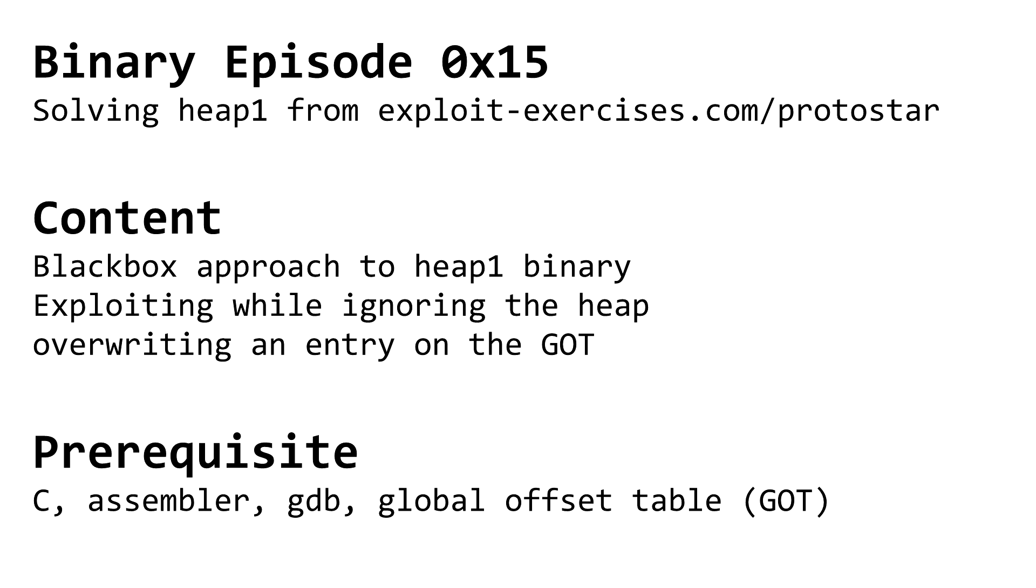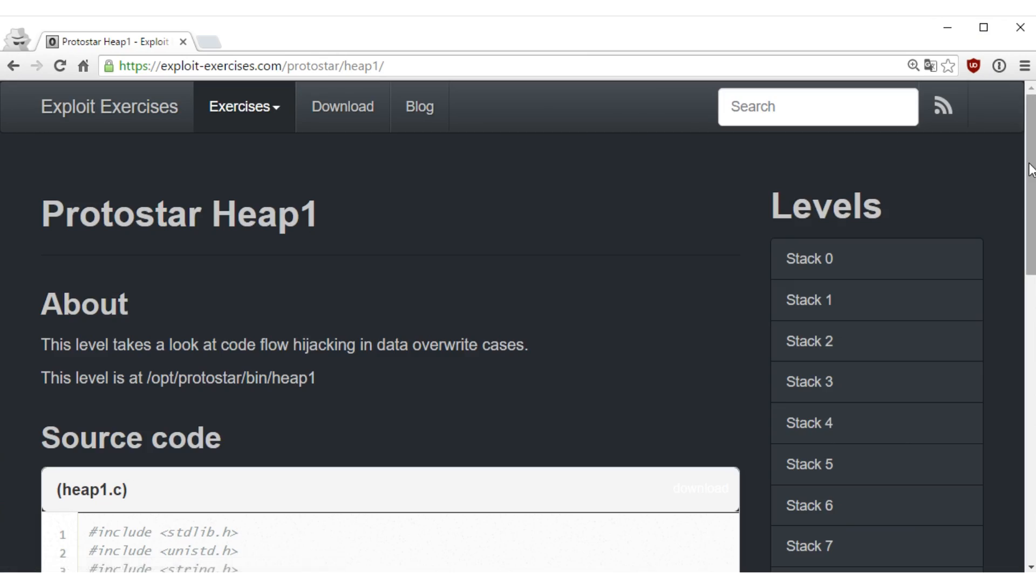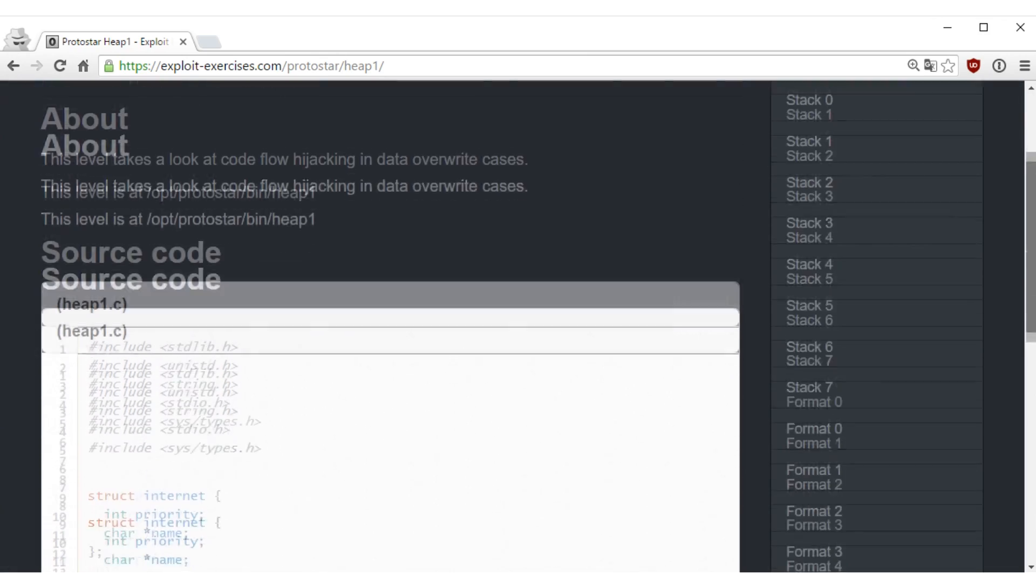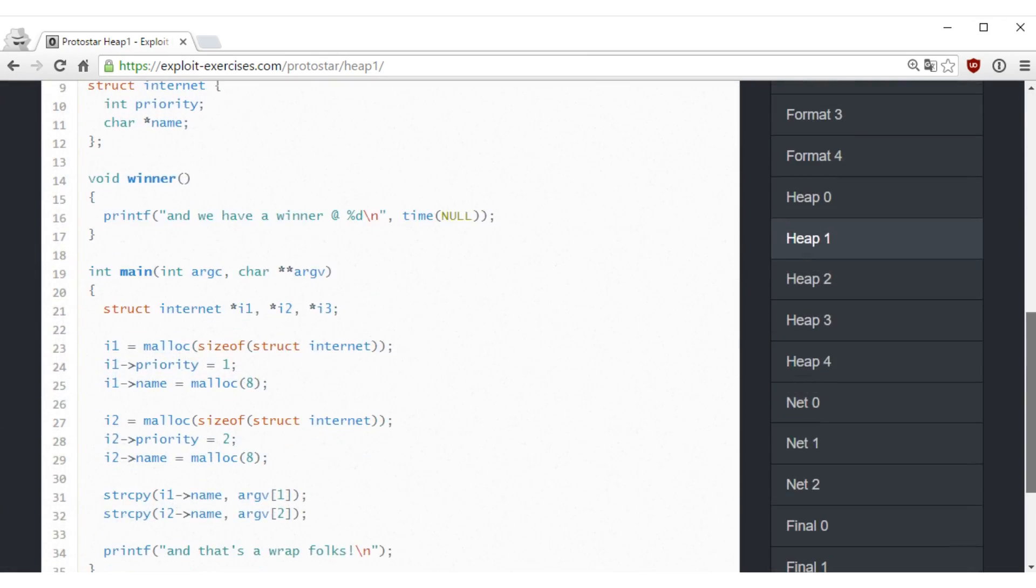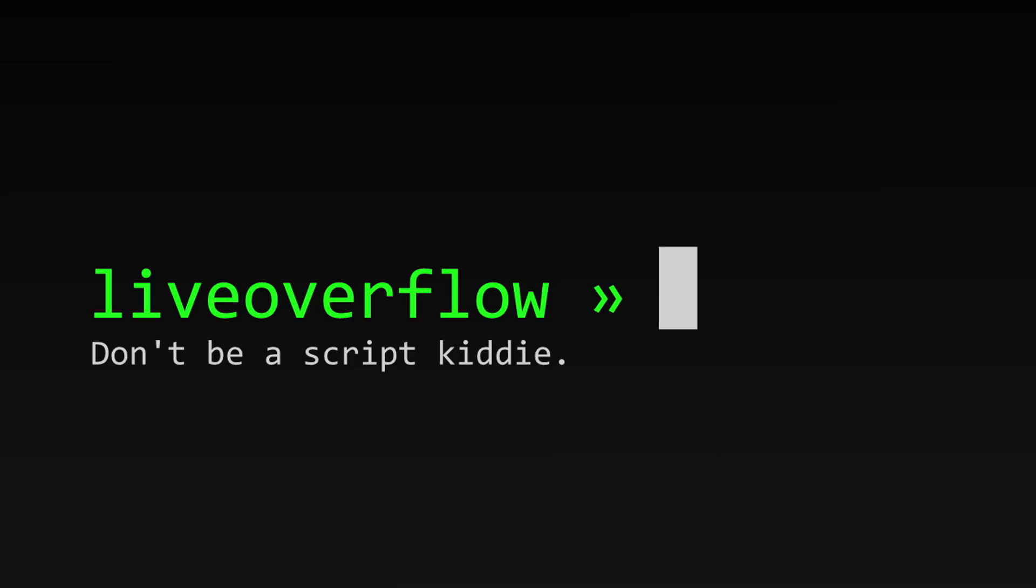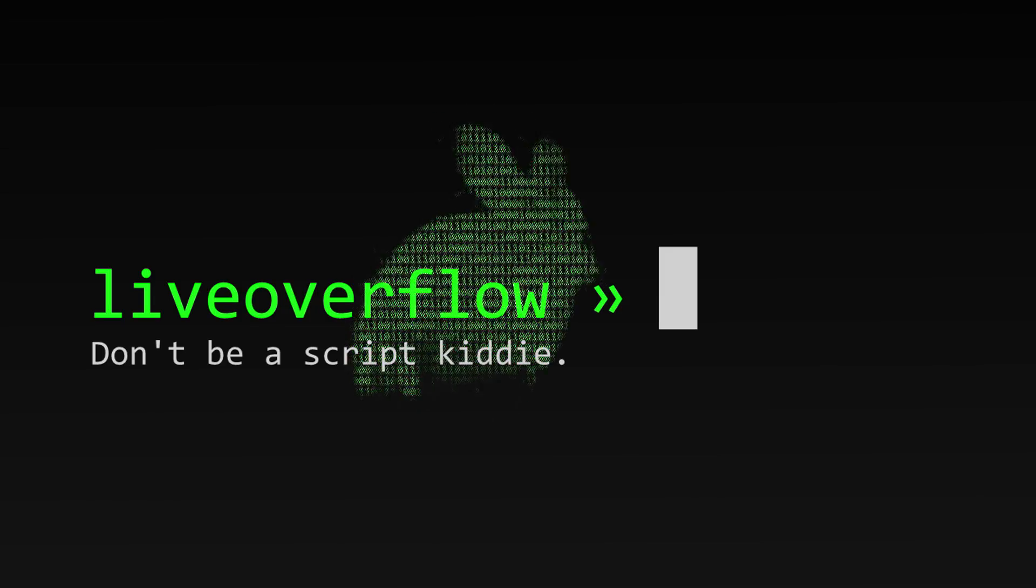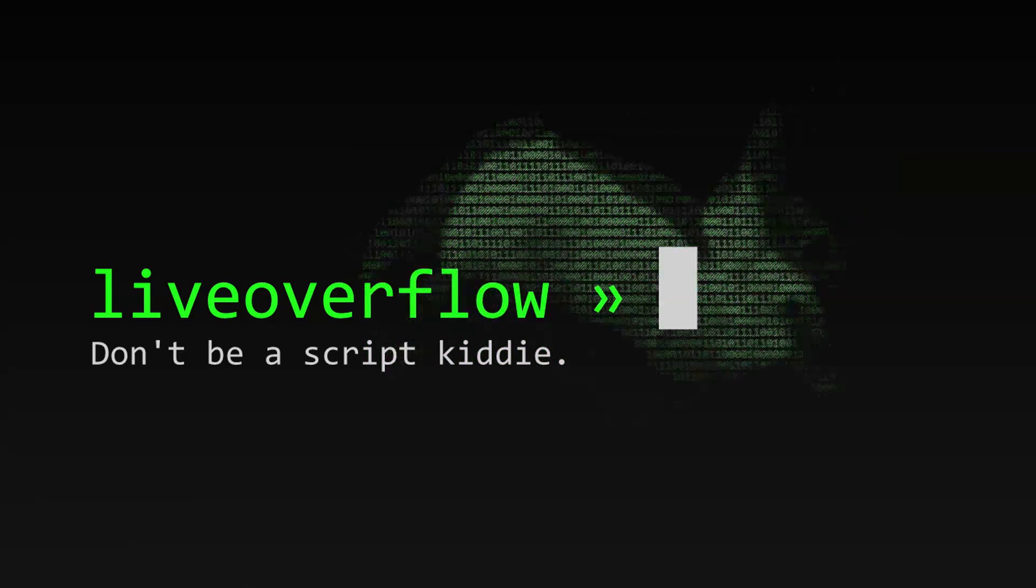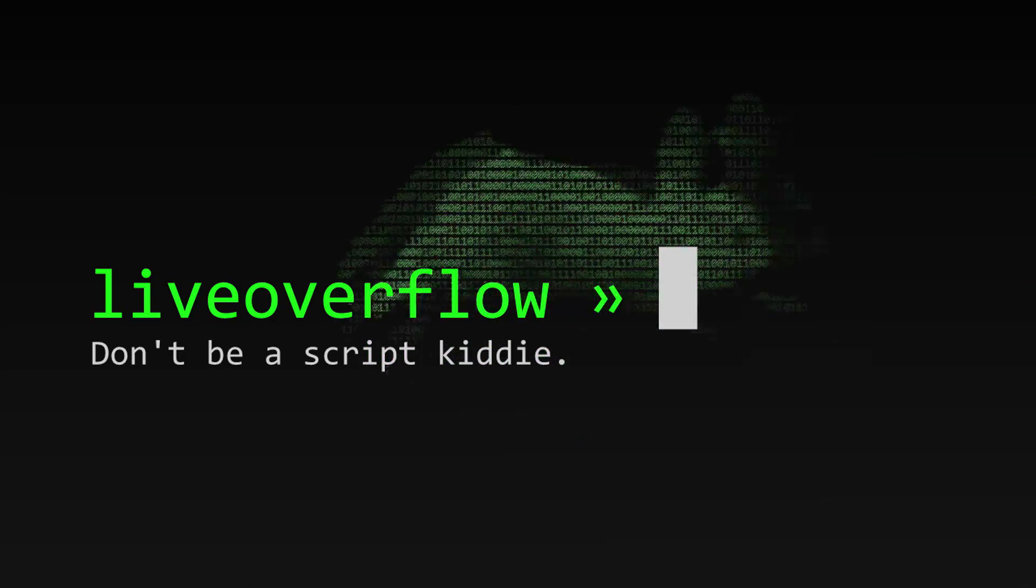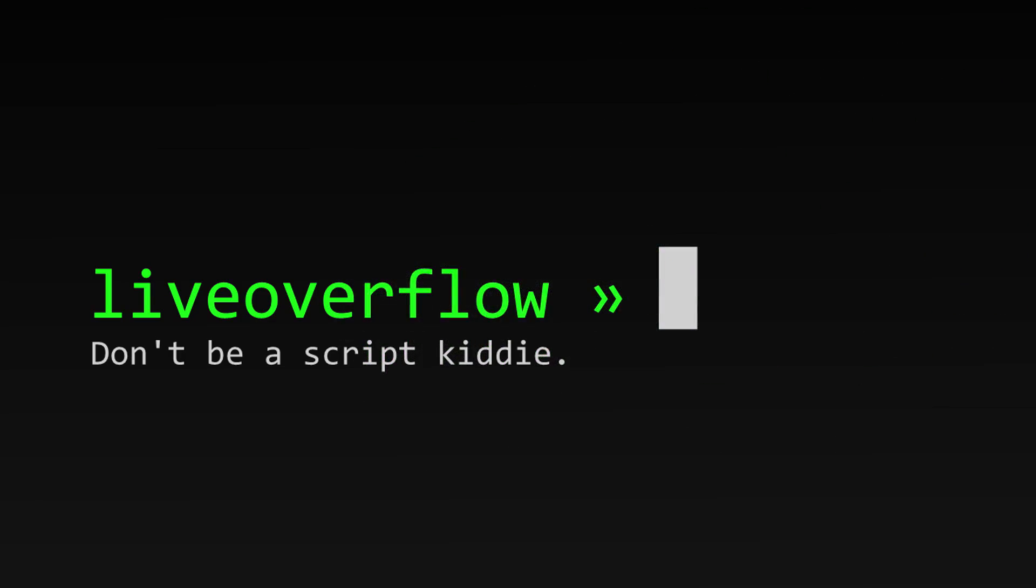In the last video we learned some basics about how the heap works and now we want to apply this to heap level 1 from exploit exercises protostar to solve it. Actually I want to try something. We do some roleplaying.